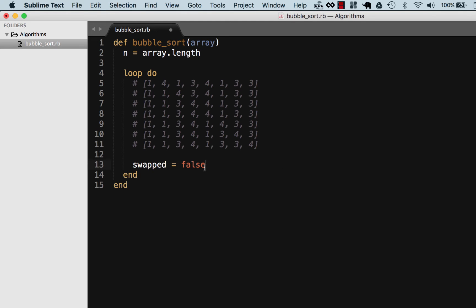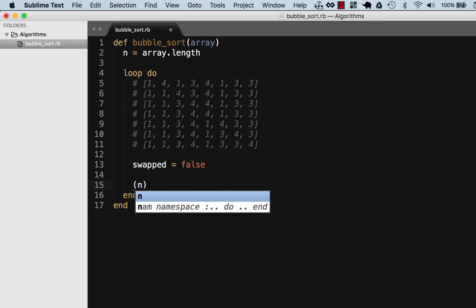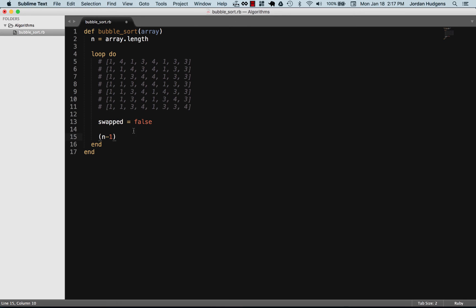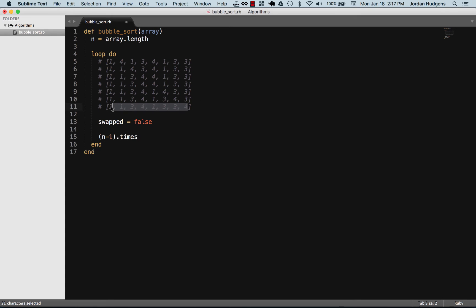I'm going to say n minus one, so this is going to be the total number of the array minus one. The reason for that is because you want to get one less than the total array and it's going to iterate through it. So we're going to say n minus one times, it's going to go through it that many times. If we have this array right here where we have eight elements, then it's going to be seven and it's going to iterate through it seven times.